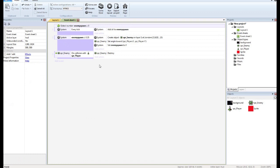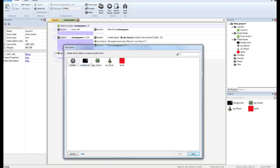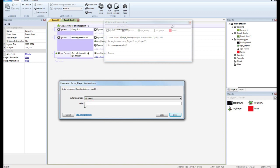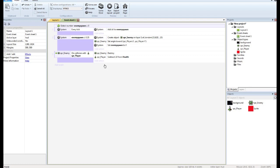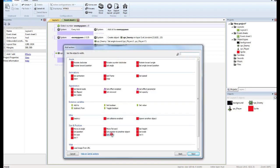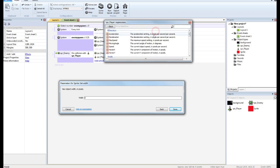So we're going to go into our event sheet, and this is the collision event right here. The enemy is going to be destroyed, and then it is also going to take health away from the player — subtract, let's say each time he gets hit it takes away 10 health. And then at the same time we are going to change the width of this sprite to equal the player's health.